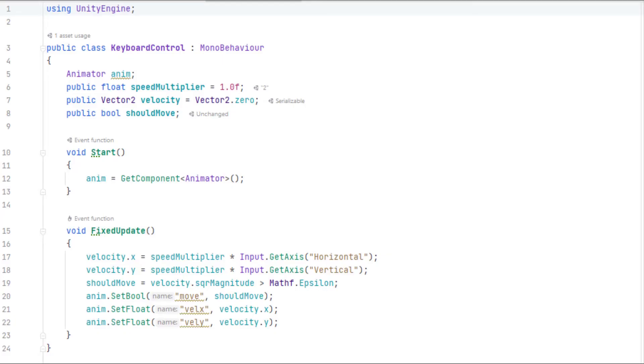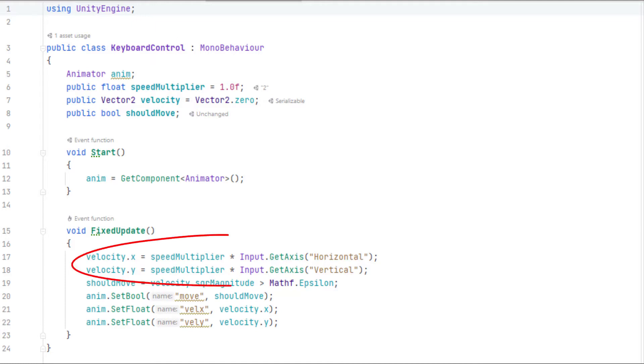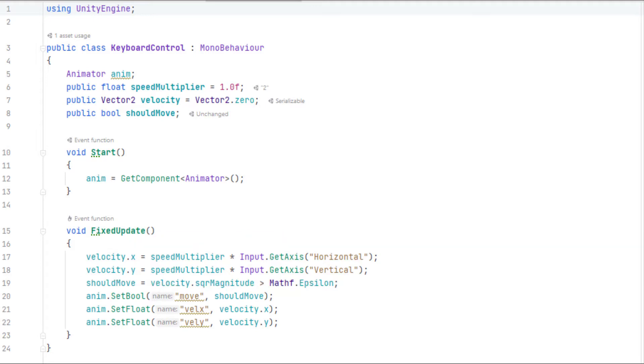To show how we can drive the animation controller using the keyboard, here is a simple C-sharp script called Keyboard Control that simply reads horizontal and vertical values from the keyboard, which for example can be from the arrow keys, and sends these to the animator.